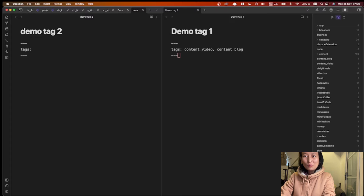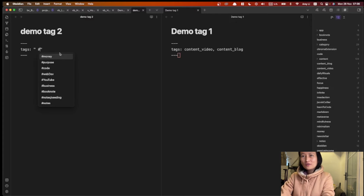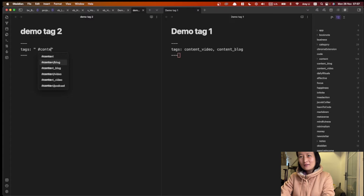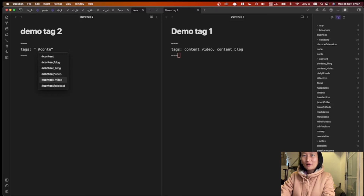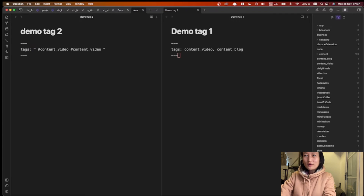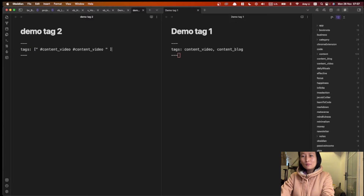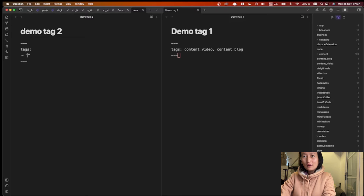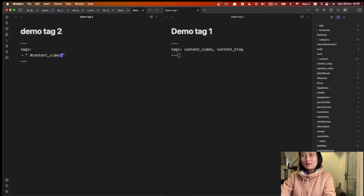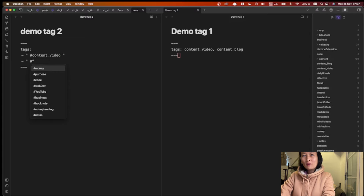Auto-completion is also helpful for our typing work — we don't want to type one letter by one letter. So how can we have this auto-completion feature? Here is the way: type the quote, make sure there's a space, and give a hash. Now if I type 'content', it shows up the existing tags for me. I can quickly select one. Of course you can have square brackets representing multiple tags, or do it this way — make sure there's a quote and space.